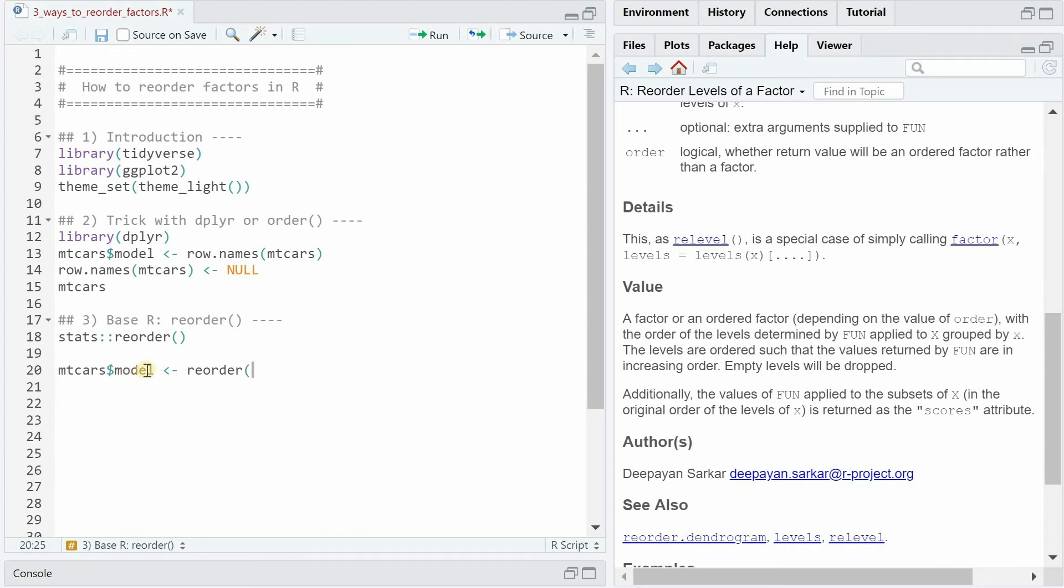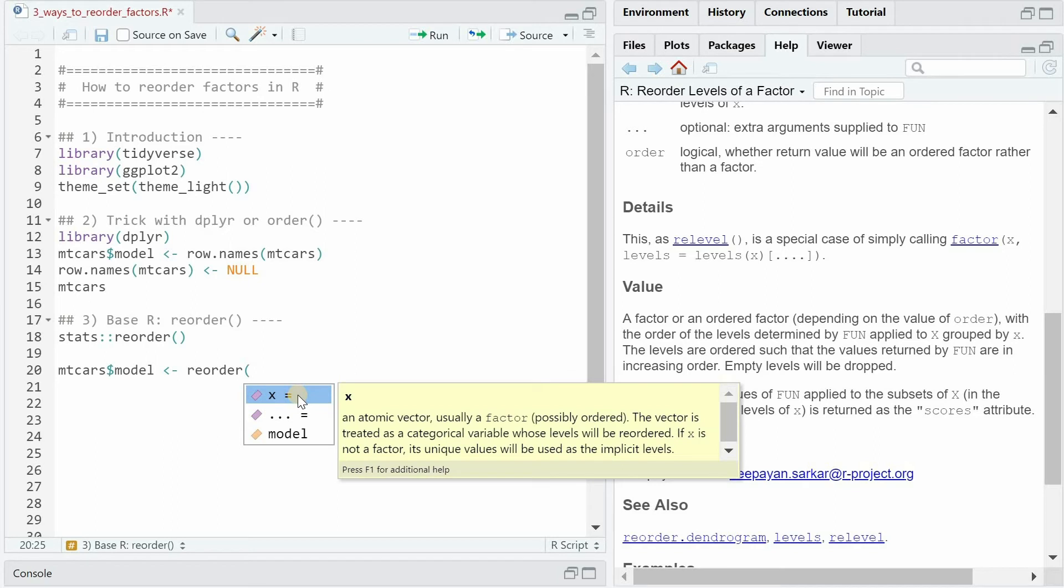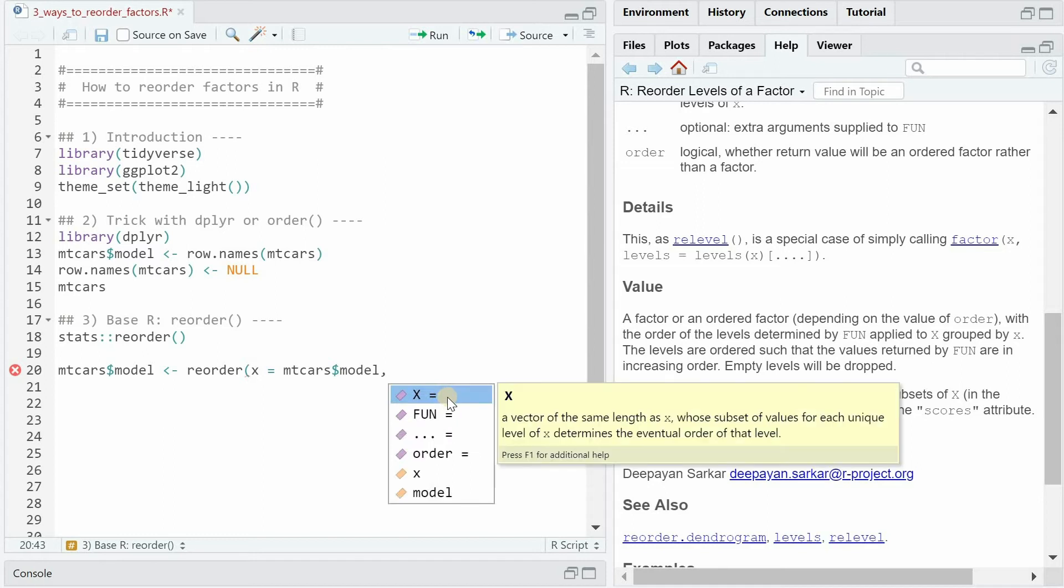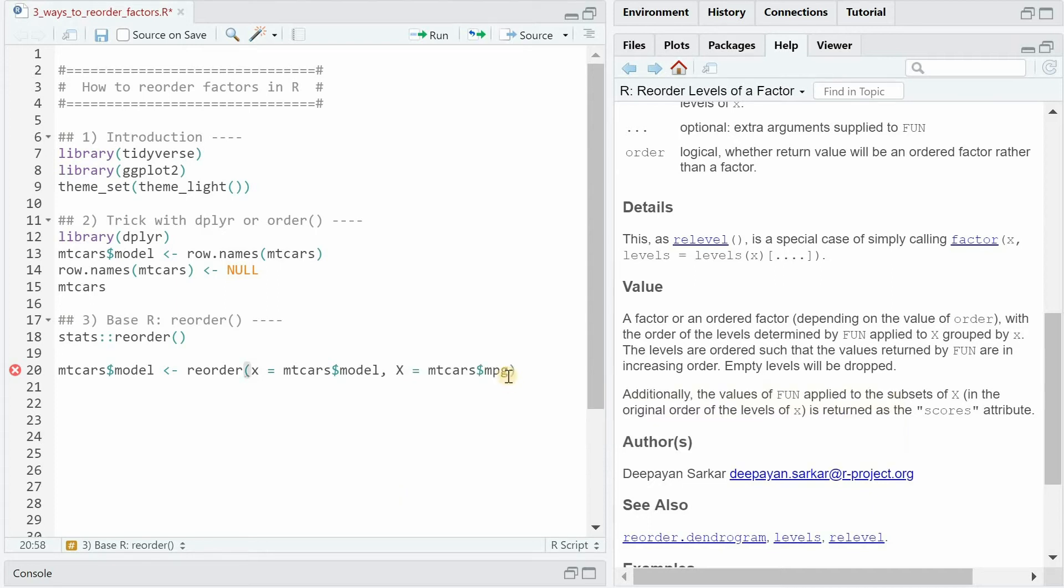So if we want to change the order and levels of the model column we can use the reorder function that asks for x which is an atomic vector that we want to reorder, which is of course the model column, and then it asks for capital X which is a vector of the same length that will be the basis of the order, in this case the miles per gallon.